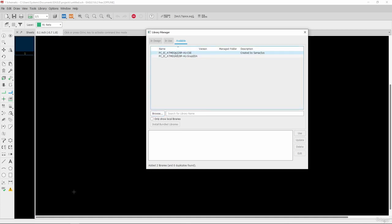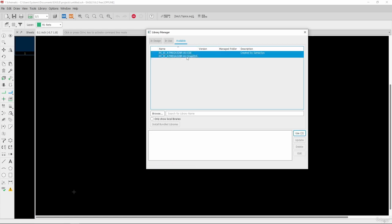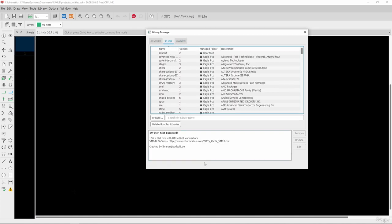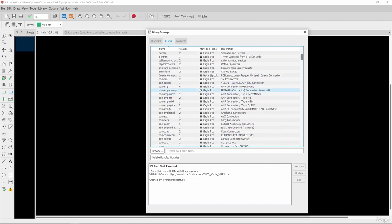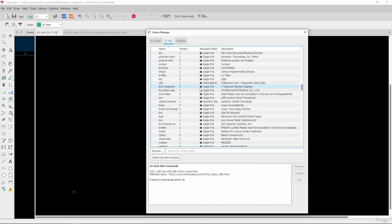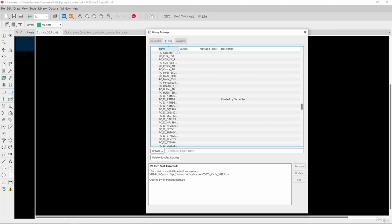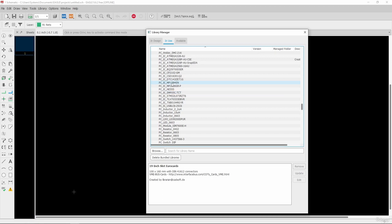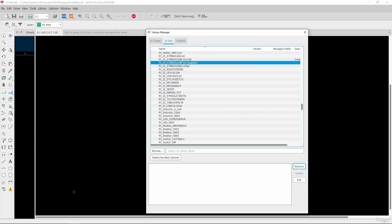Both libraries are now available. I will select both and click 'Use.' After loading, those libraries are now installed in Eagle software. Going to the InUse tab and expanding it, you will find PC_IC_ATmega328P-CSE (Component Search Engine) and SnapEDA listed. That's the procedure to import a new library in Eagle software.